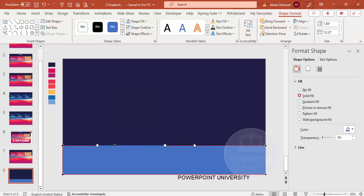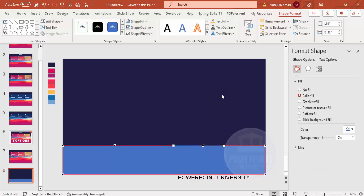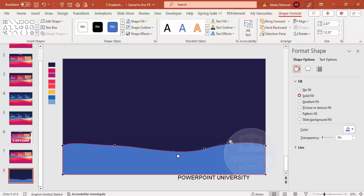Add the second point the same way — right-click and Add Point. Then select one of the new points, right-click, and make it a Smooth Point. Do the same for the other new point. Now you can play with the handles to create a wave-like curve shape.